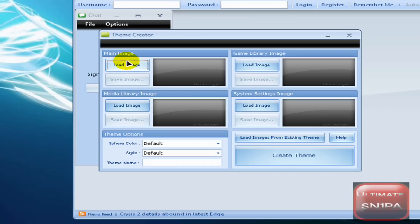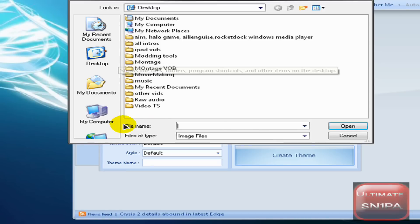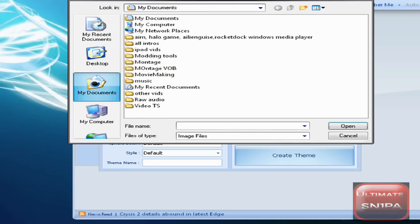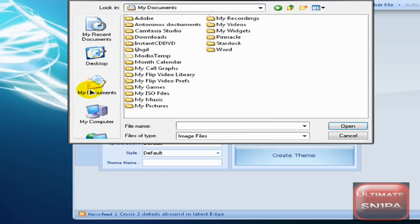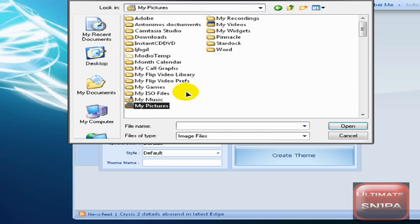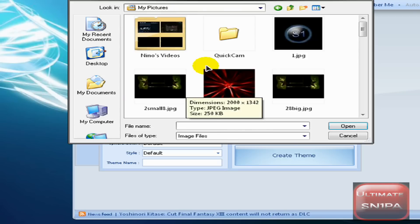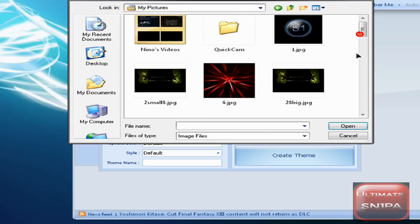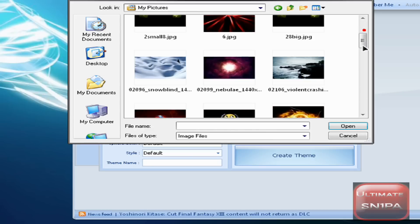This is what should pop up, and you need four pictures you want. So you go to Load Image and then find whatever pictures you want. Go ahead and find all the pictures, and then we'll resume after that.